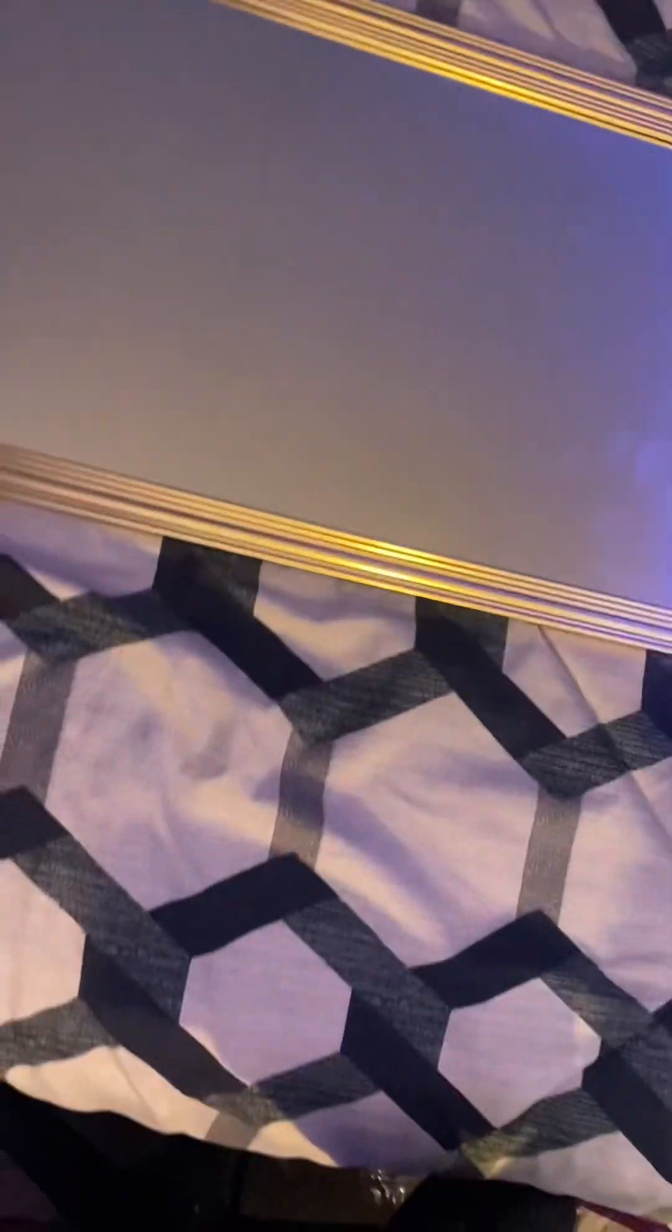Hey, so today I'll be trying to install this mirror on the wall over there. Ignore the messy room, it's kind of messy right now, I'm trying to clean it up, but yeah let's get started.